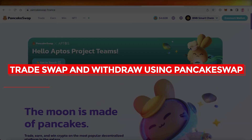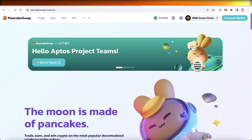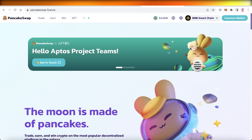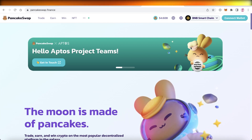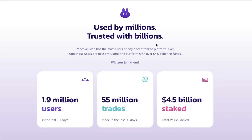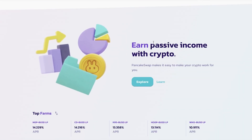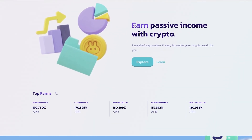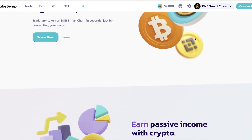How to trade, swap, and withdraw using PancakeSwap — easy tutorial. Hey guys, welcome back to the YouTube channel. Today we'll be taking a look at how you can get started with PancakeSwap. PancakeSwap is an amazing platform. They also have their own crypto token and it is a platform where you can earn some passive income, store your cryptocurrency tokens, and trade them as well.